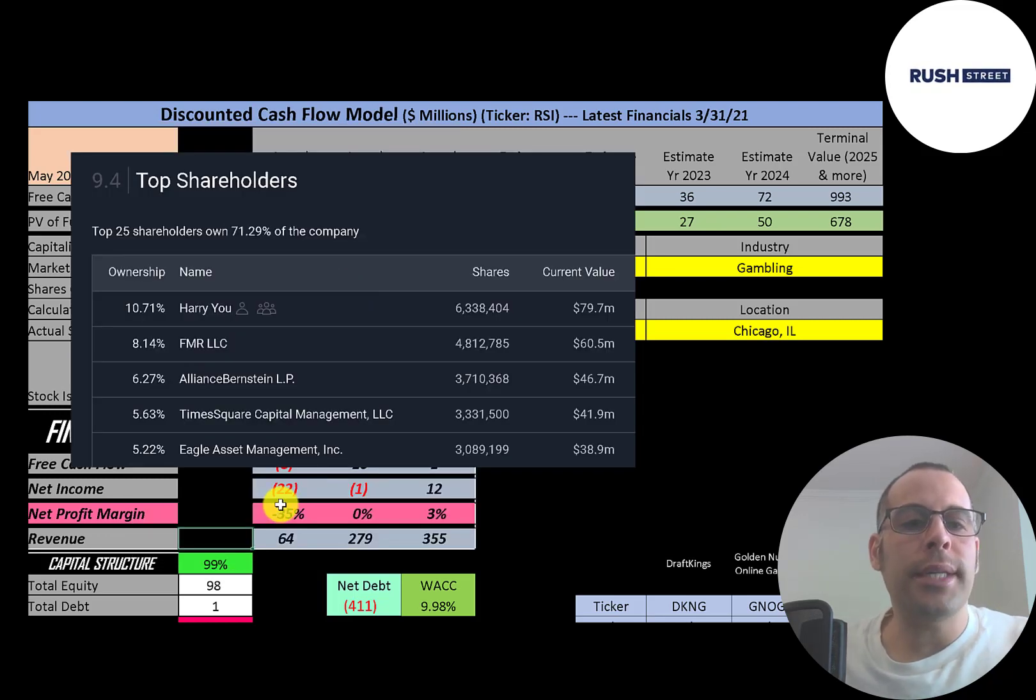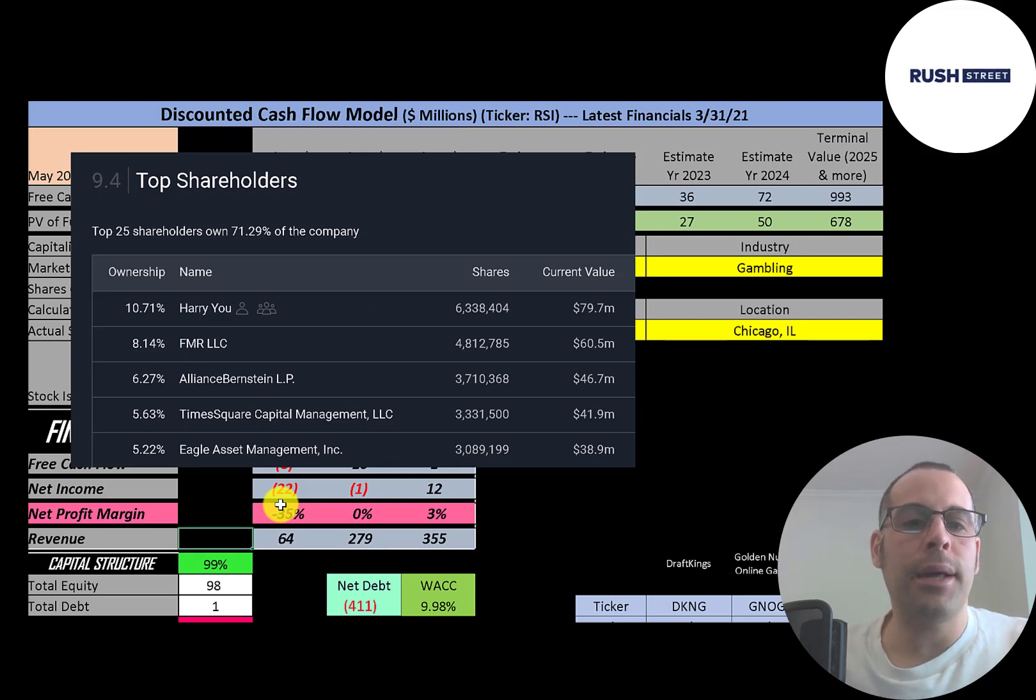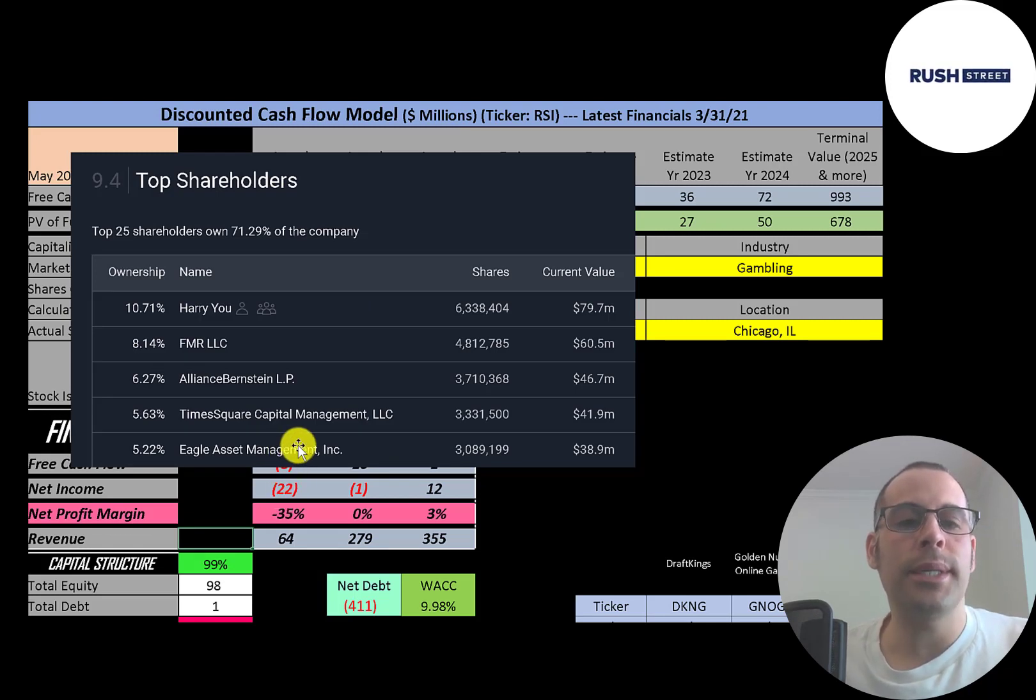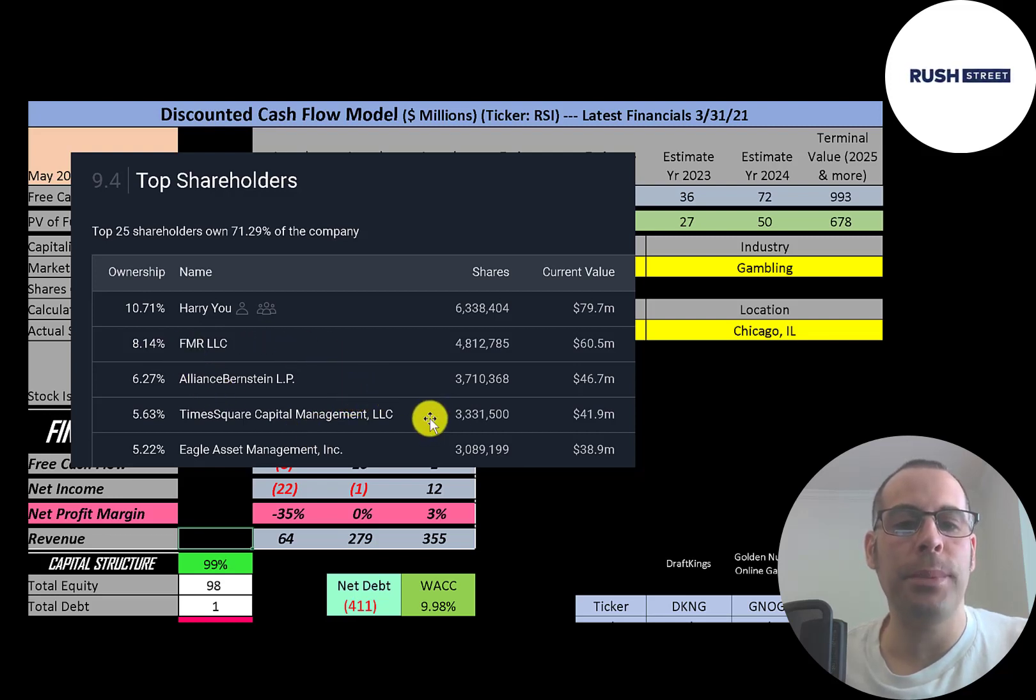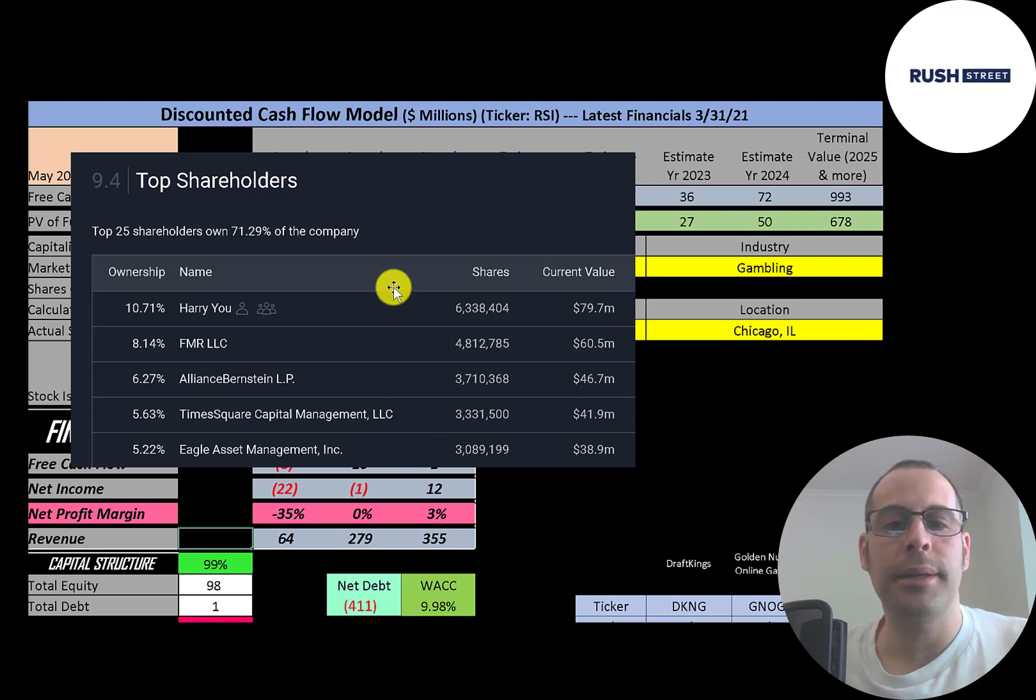Their biggest shareholder is Harry Yu who owns the SPAC that IPO'd this company. He owns 10.7 percent of the stock. Next is FMR, Alliance Bernstein, Times Square Capital Management and Eagle Asset Management. Let's look at their financial ratios.